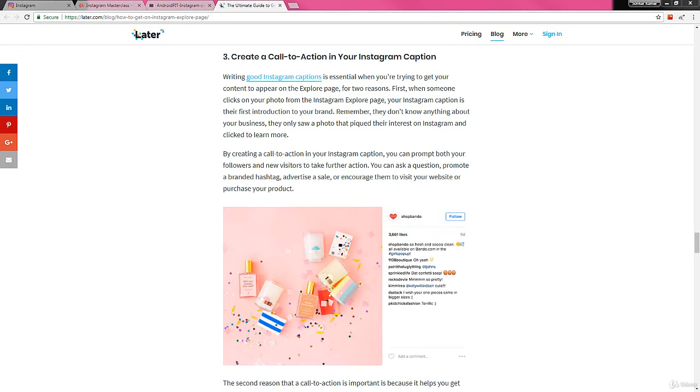Next, create a call to action in your Instagram caption so that your followers can be engaged in your content.